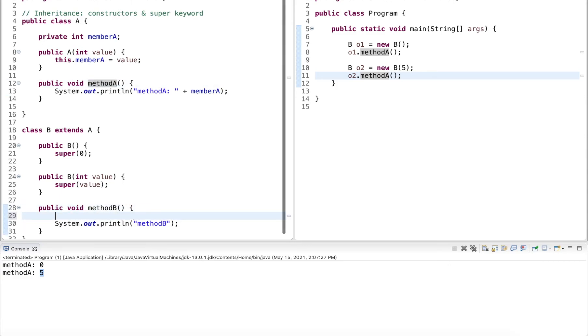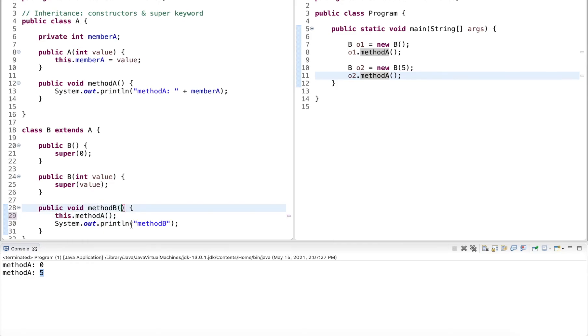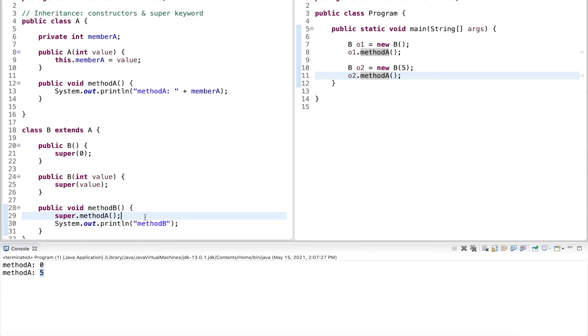So I could do just method A, I could do this.method A, or I can make it explicit super.method A. Now there's really no difference in this case. However, if once you know and learn about overriding, we can define the exact same method as the parent class in the subclass.